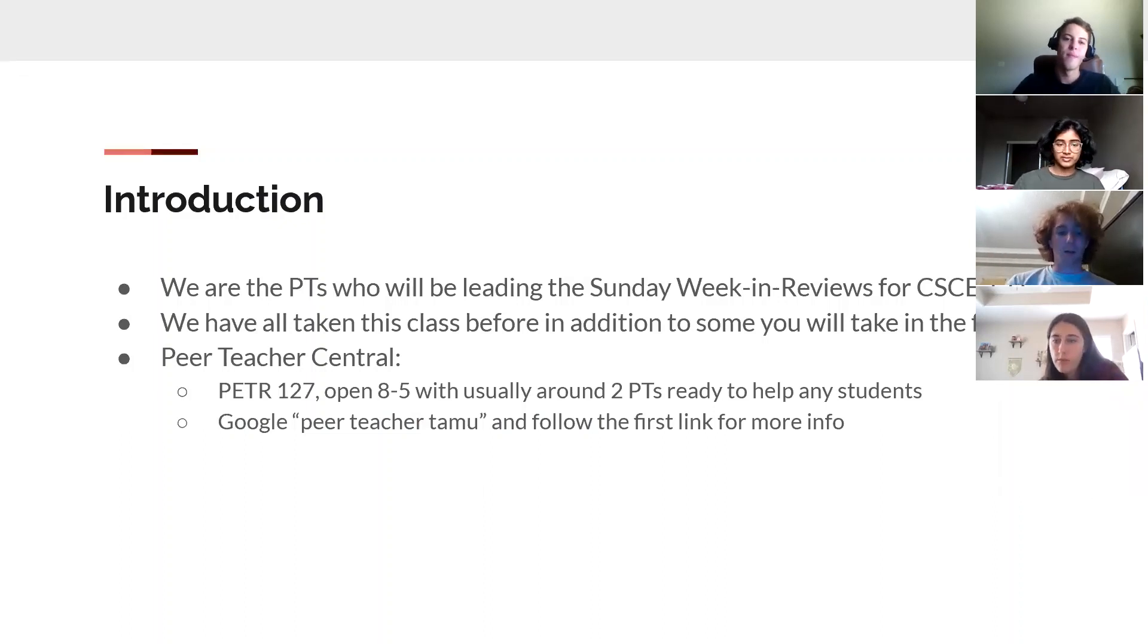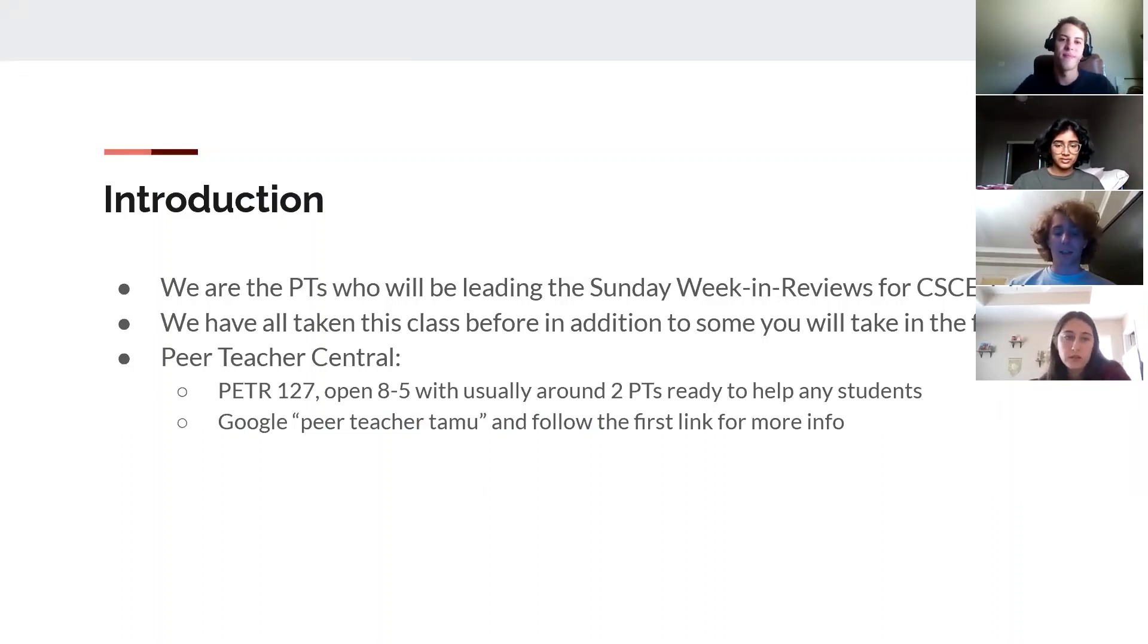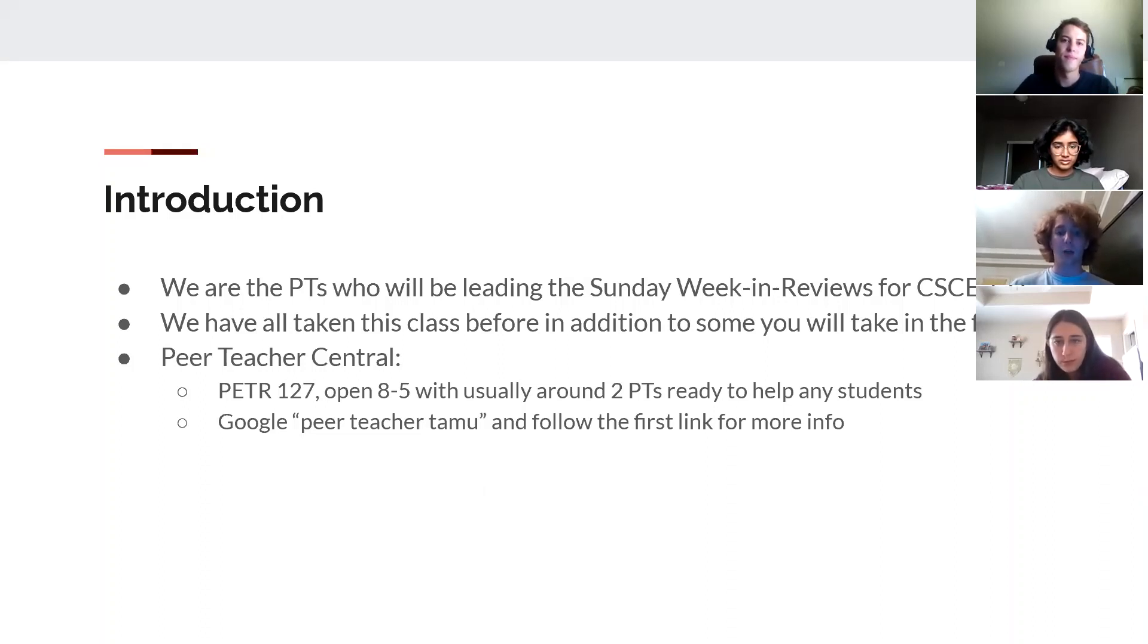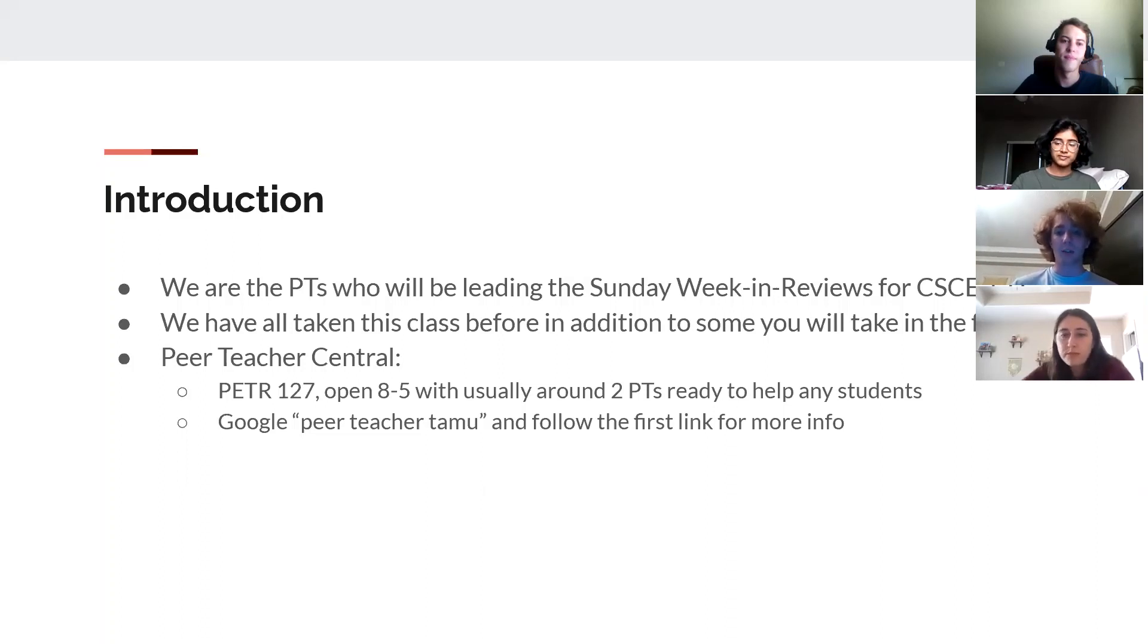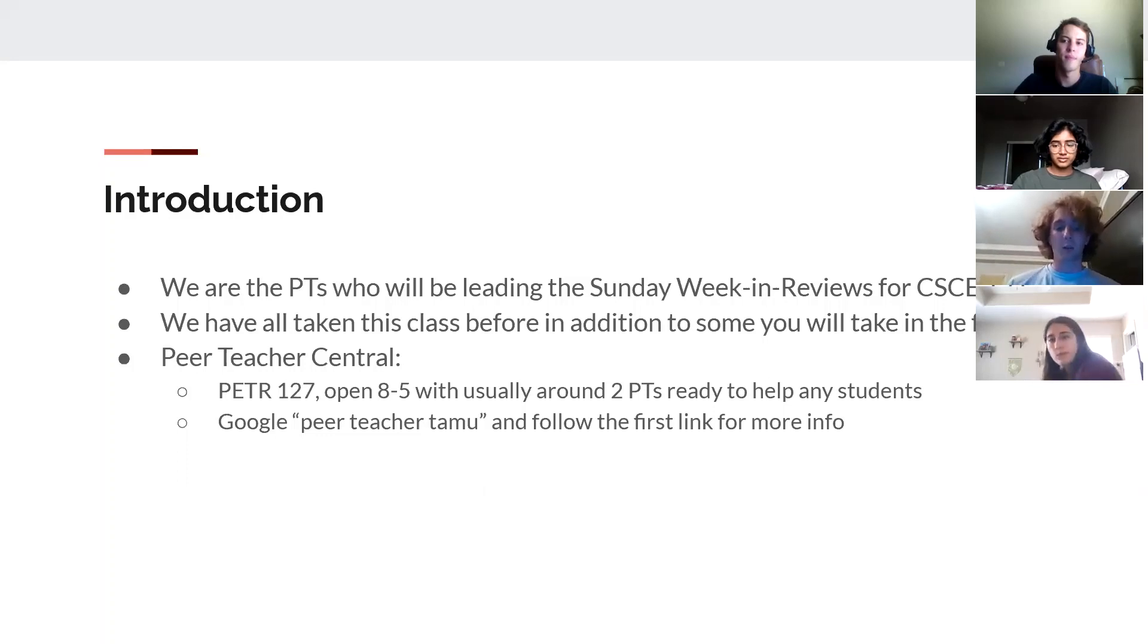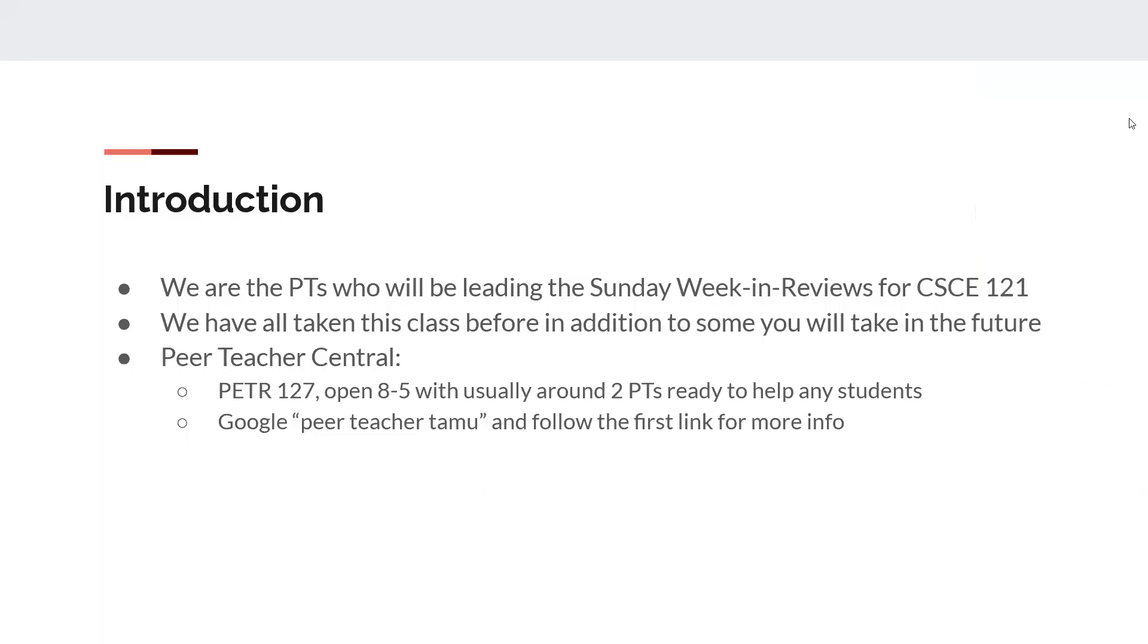All right, so as we covered, we're the Peer Teachers who will be covering this review each week, every Sunday from 2 p.m. Central to 3 p.m. Central. We've all taken this class before, in addition to some of the upper-level classes, so we'll be able to look through the material y'all are going through, see what is applicable to future classes, maybe narrow some stuff down to help you out.